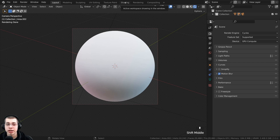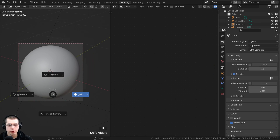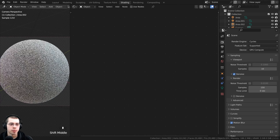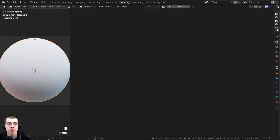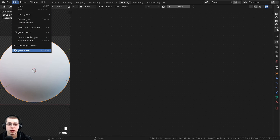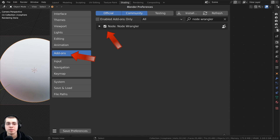Click on the shading tab to go to the shading workspace. Hold down Z and move the mouse up into rendered view to preview. I'll also be using the Node Wrangler add-on to preview different nodes. If you don't have Node Wrangler enabled, click Edit, open Preferences, go to the add-ons tab, search for Node Wrangler, and check mark it. I'll show you how to use it in the video.